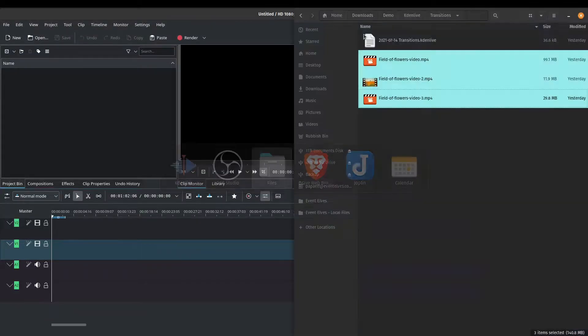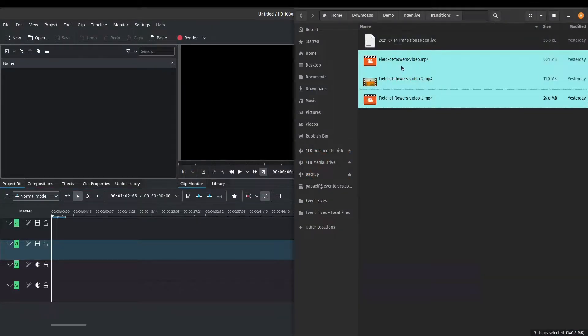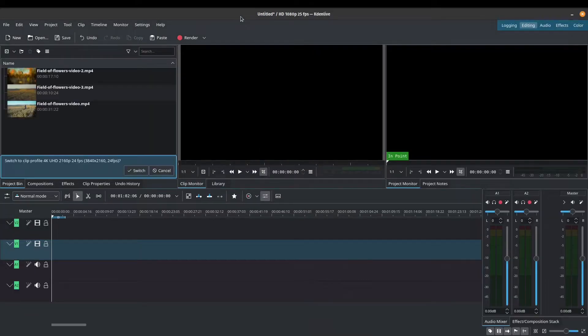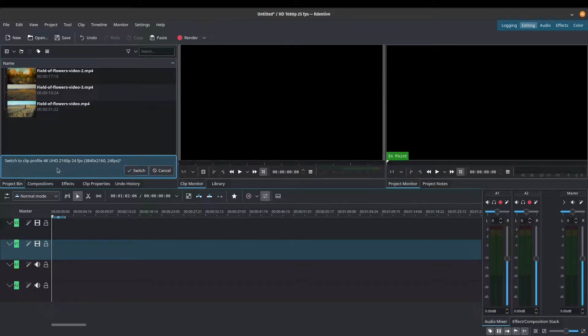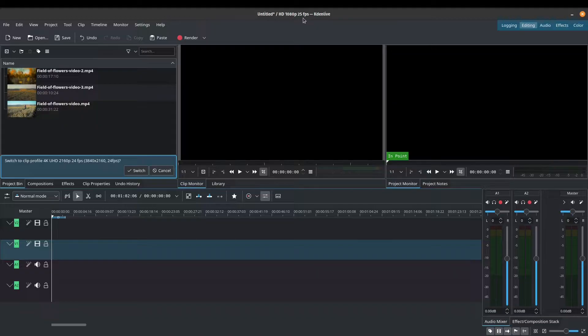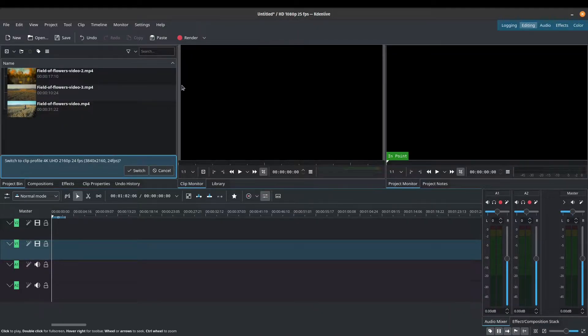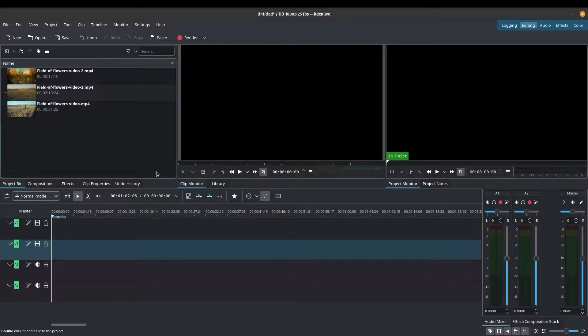Let's bring in a few videos. I've got three videos here. Just bring this into my project bin. It's going to ask me to switch the profile. I've set my project to 1080p, 25 frames per second, which is fine for this demonstration. So I'm just going to click cancel on that.